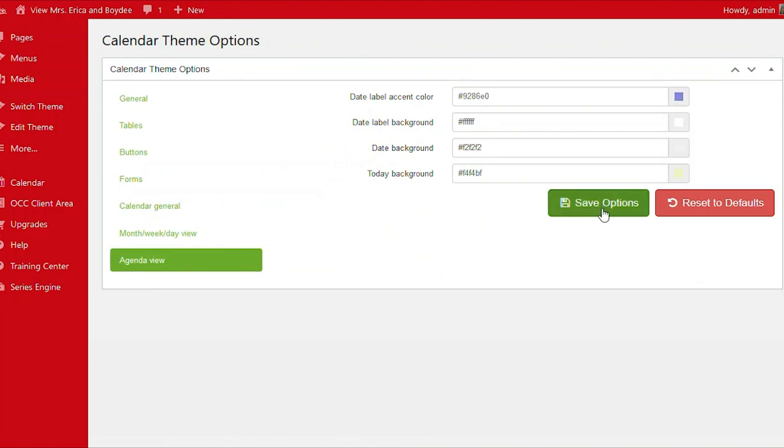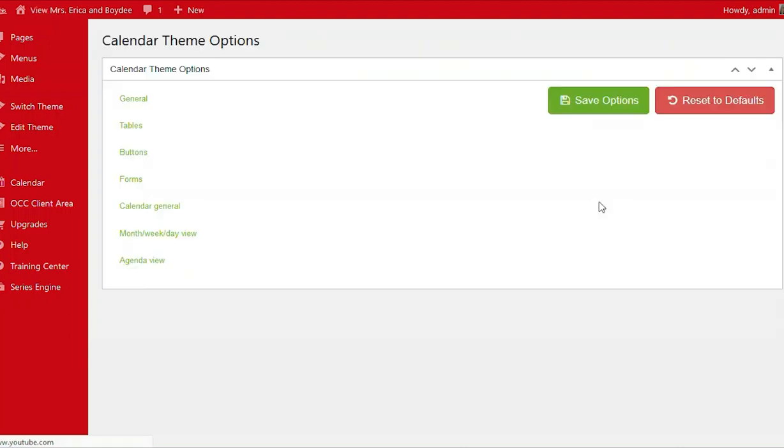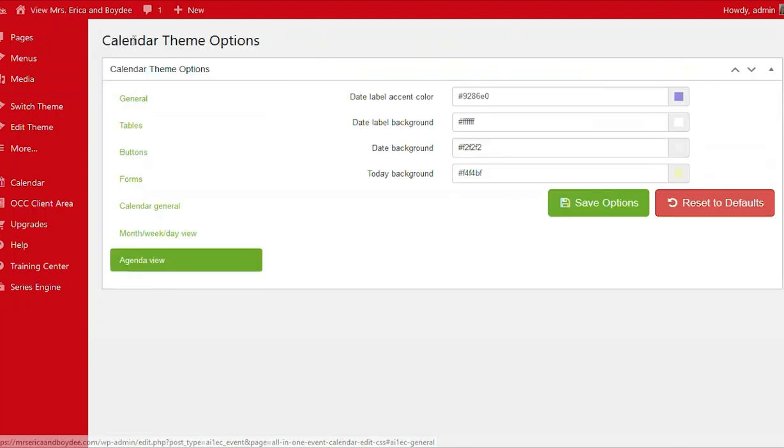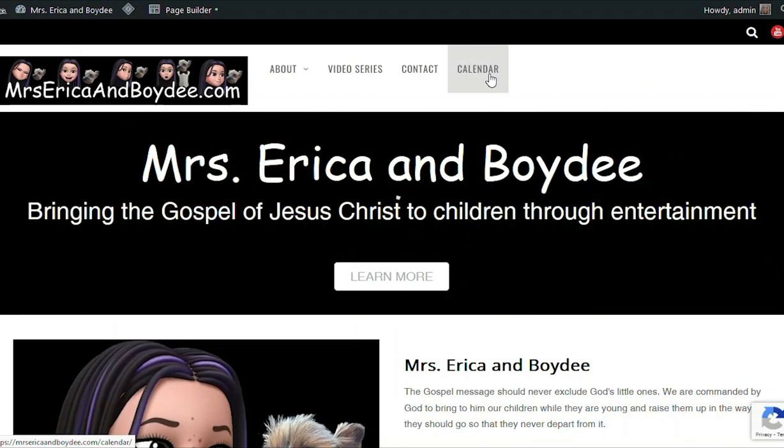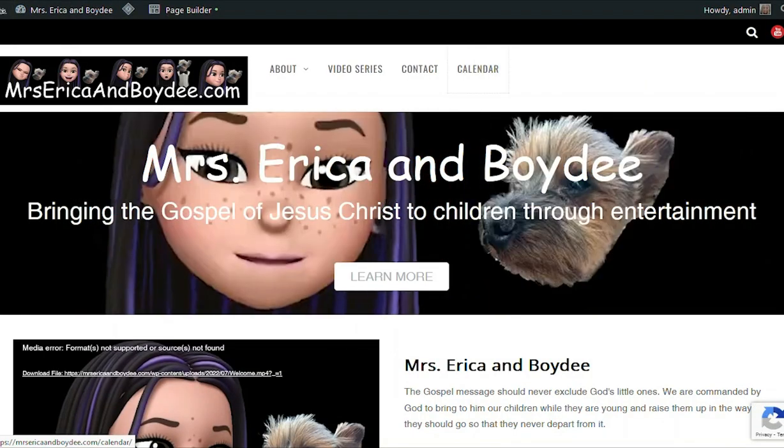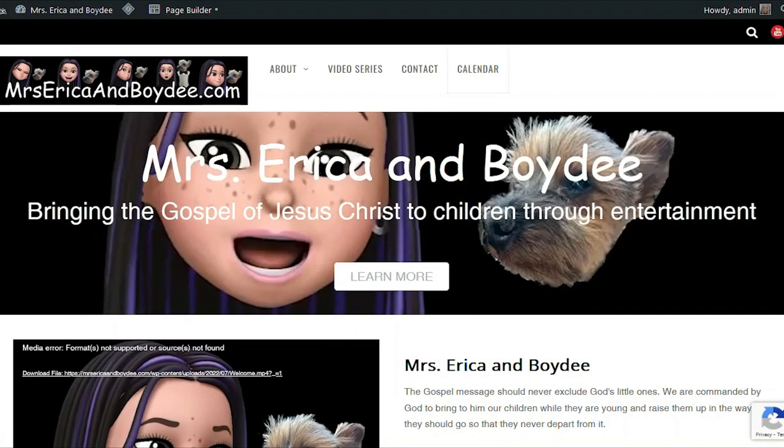So now don't forget to save your options. And now let's take a peep at our calendar. We'll go back to our homepage. Then we click on our calendar page.